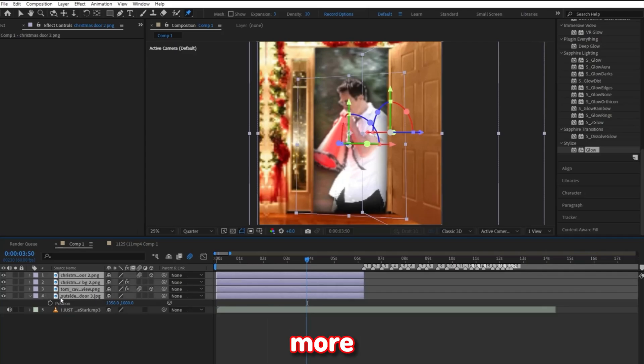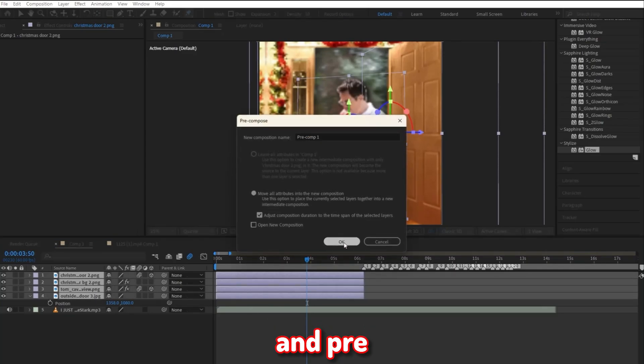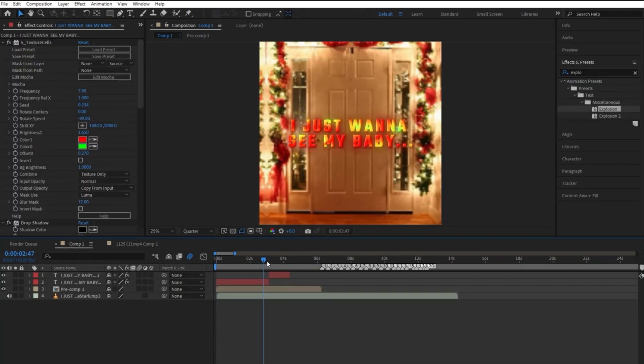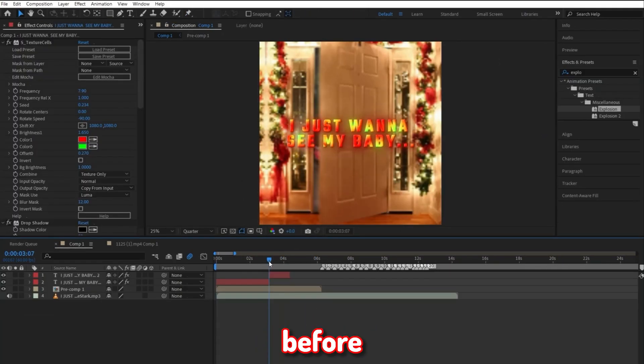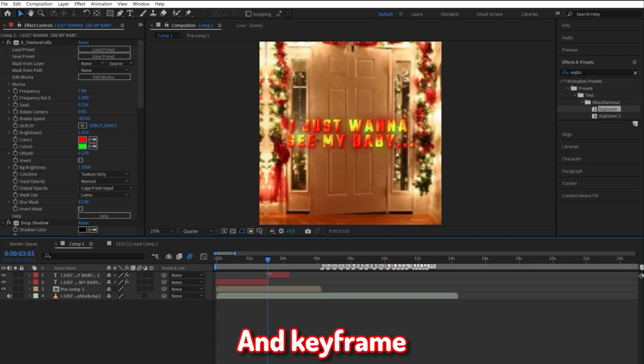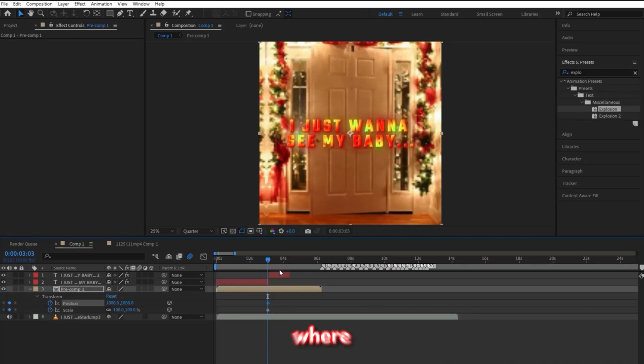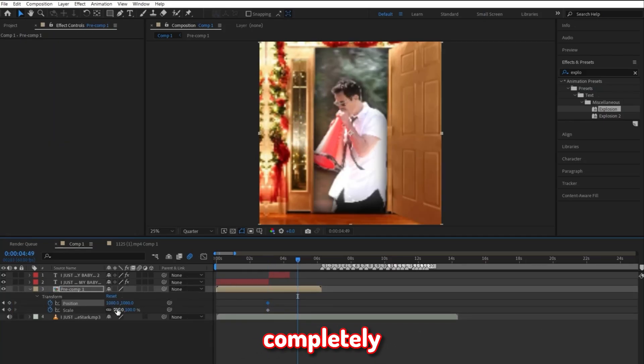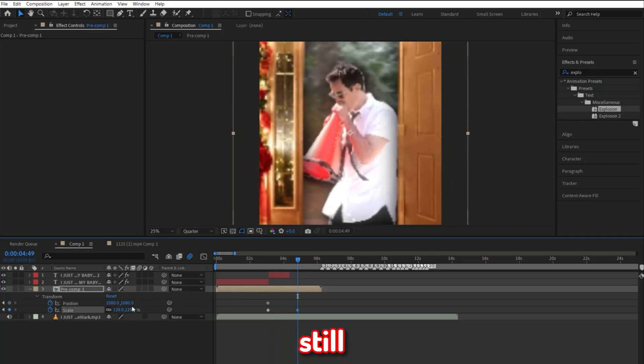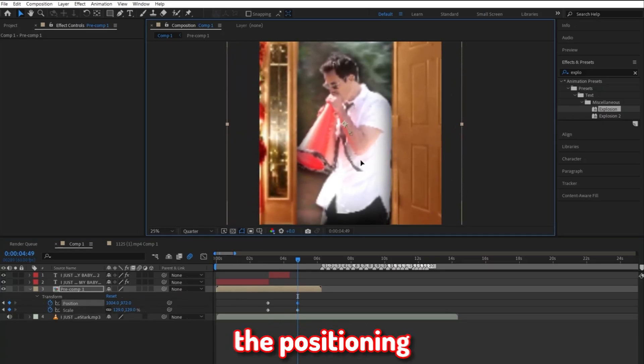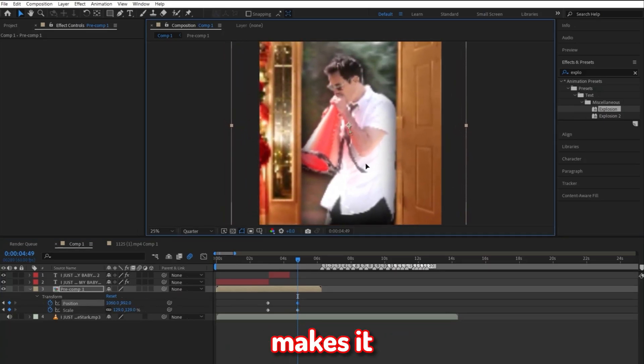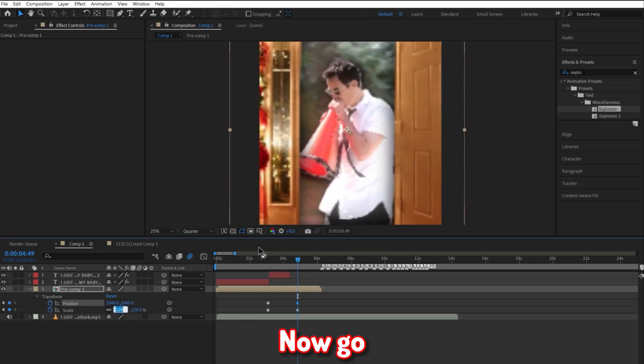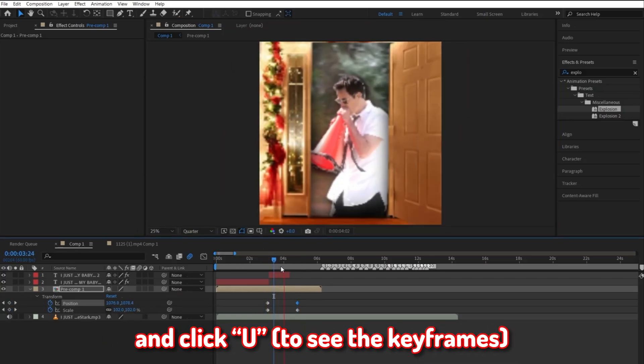Now for the sake of being a bit more fancy, go ahead and pre-compose everything we just made. Just ignore these text layers up here for right now. Go to right before the door opens and keyframe the scale value and the position value. Now go to where the door is completely open and scale it in just a teeny tiny bit, so we can still have the cool look of the door opening. Go ahead and move the positioning so it makes it look like the character is directly in the middle of the screen. Now go ahead and click U.